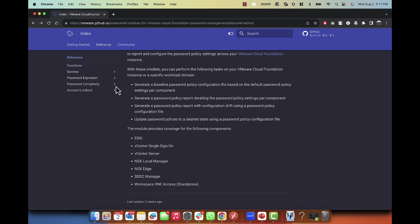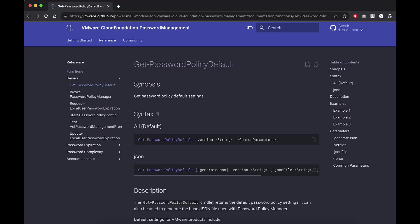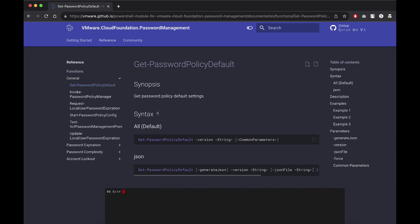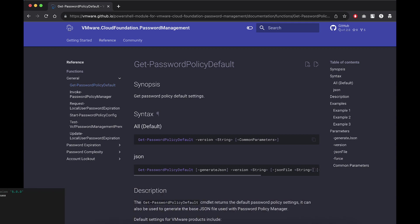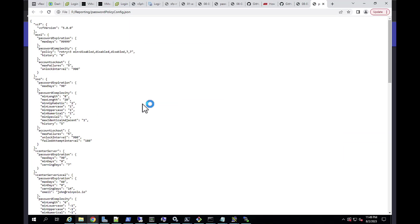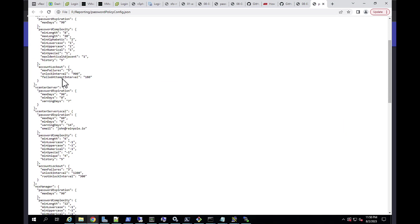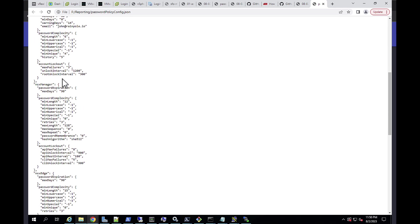Now let's look at some of the commandlets in action. To get the default password policy settings for a given version of VCF, run the get password policy default commandlet. This generates a JSON file which has the password expiration, complexity, and account lockout across the components.